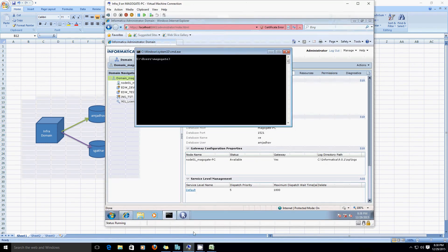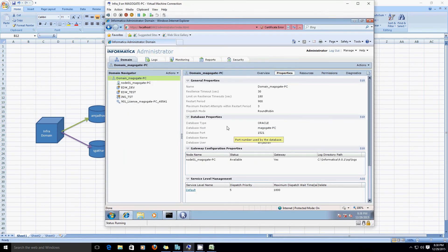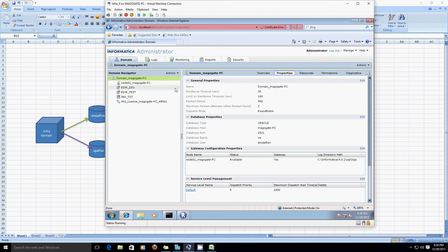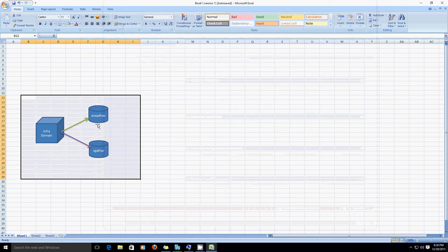So if you see the current setup here, there is a domain called domain_mc-pc which is currently residing at the amjadav schema at the xa database. Now we are going to migrate this domain contents from amjadav schema to sgakhar schema.